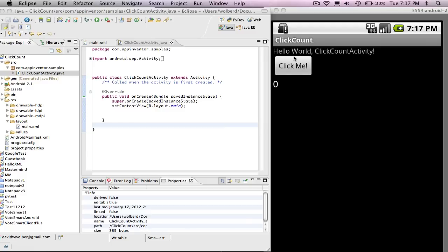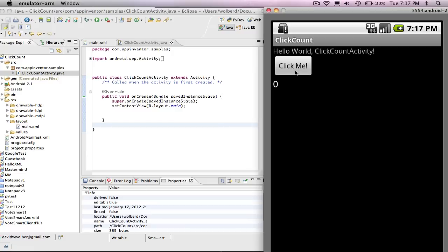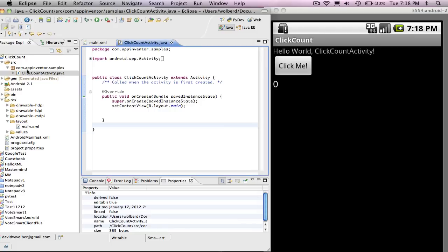What we've done so far, what I did in lesson part one, was just do the visible part. So I made it so when the app starts running you can see a button and you can see the count, but we don't have any behavior. When I click on this thing here in the emulator, nothing happens. I don't change my count. So I need to fix that and I'm going to fix that in the Java code.